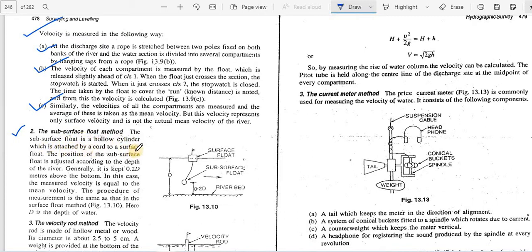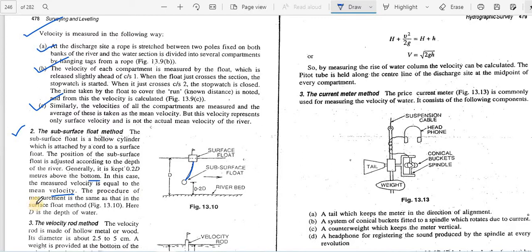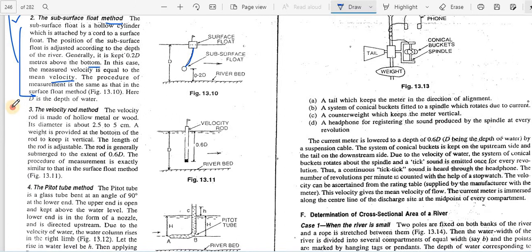In the subsurface float method, the subsurface float is a hollow cylinder attached by a cord to a surface float. Its position is adjusted according to the depth of the river — generally kept at 0.2D above the bottom. In this case, the measured velocity is equal to the mean velocity. The measurement procedure is the same as the surface float method.